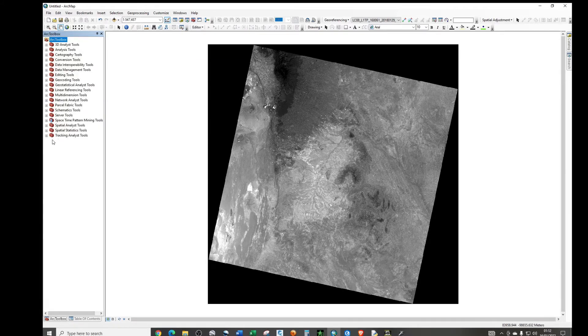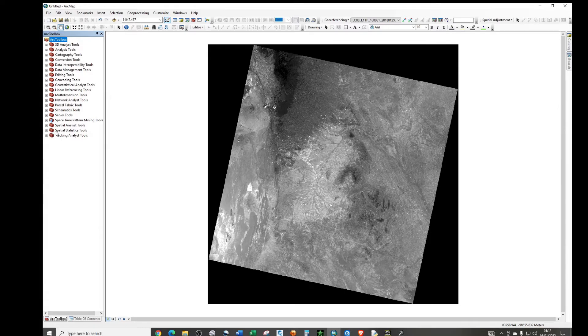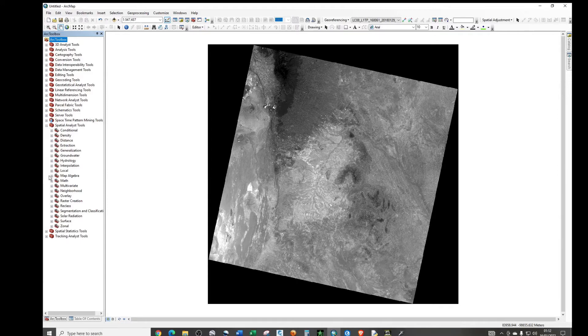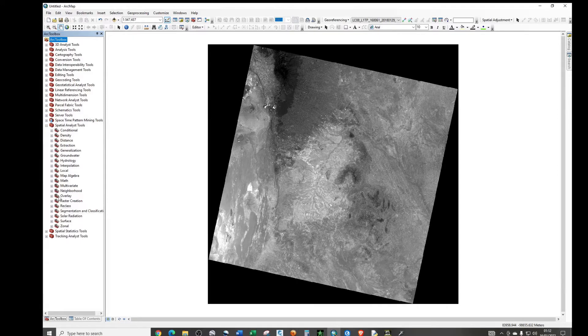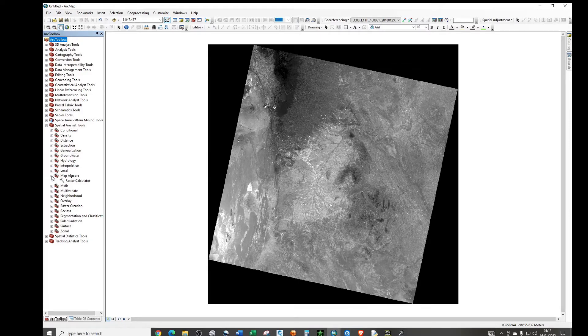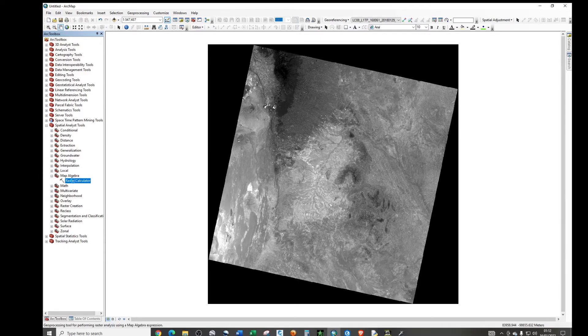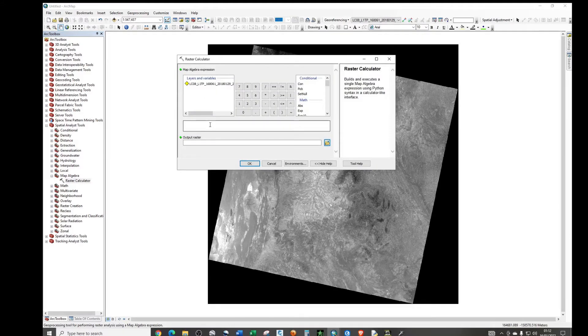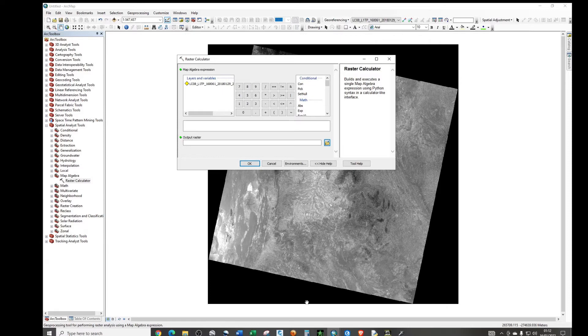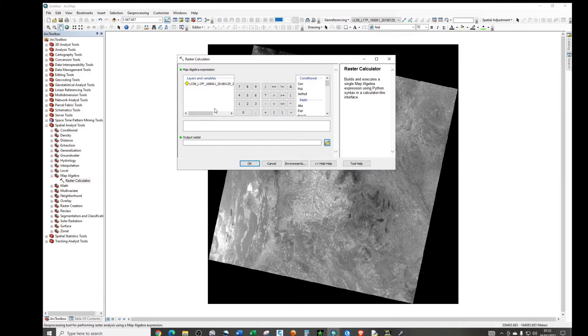So just click on toolbox. Then go to Spatial Analyst Tool. Then just click on this last symbol to expand and then find the Map Algebra. Then expand again. You see this Raster Calculator. Just double click on it. Now we are going to create an expression in which you're going to set this region, the no data region, to null.